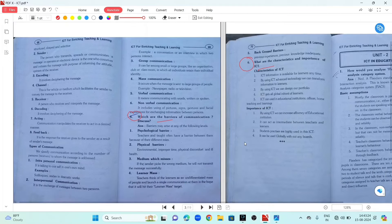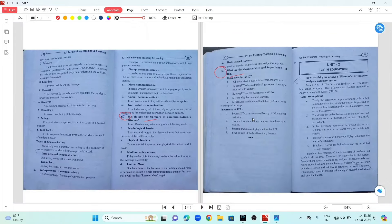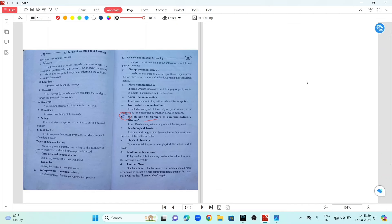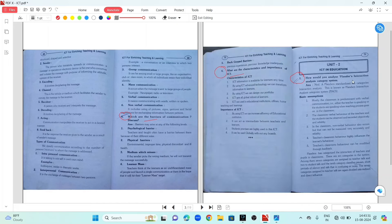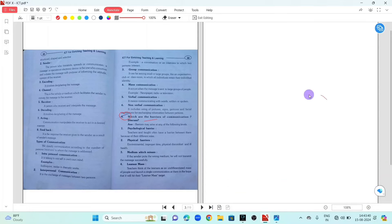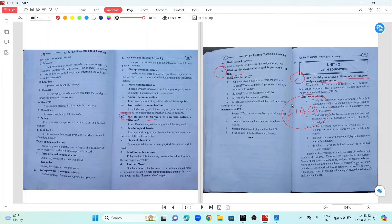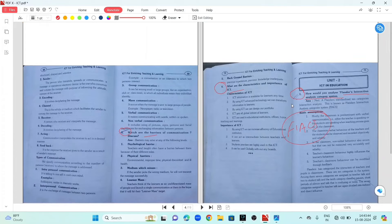Unit 2. The question is: How would you analyze Flanders Interaction Analysis Category System — FIACS? You can see the details of FIACS.